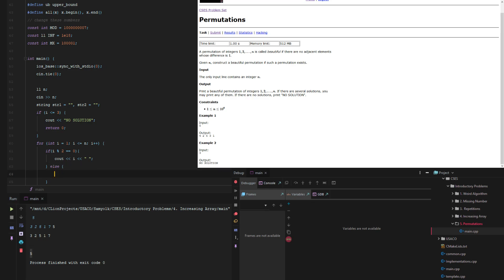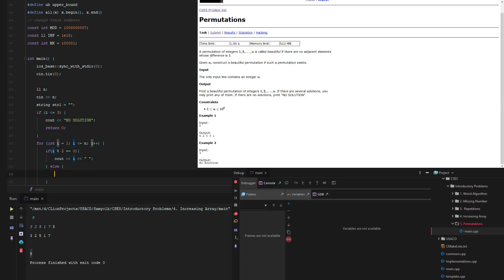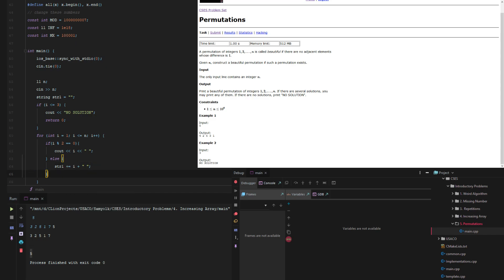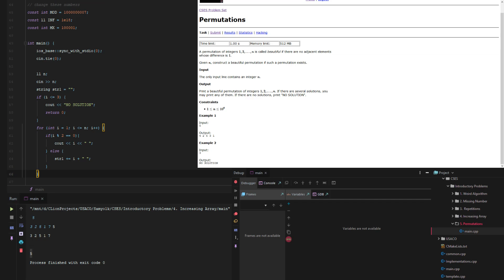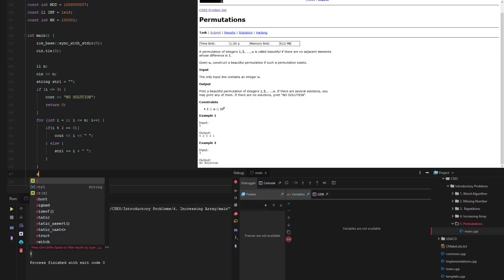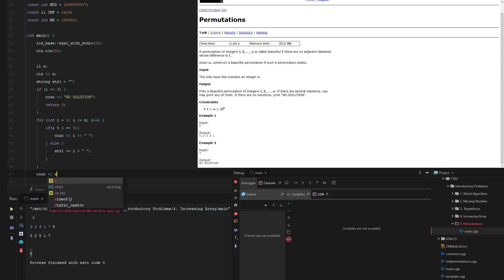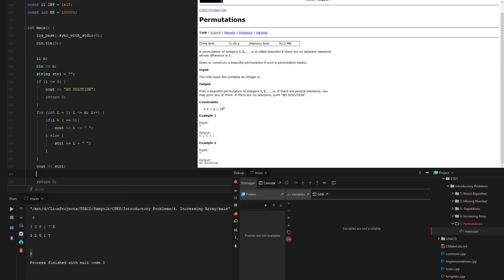And then otherwise, what we have to do is we have to wait for the end to put the other ones in. So actually, we only ended up needing one string, but what we can do is string 1 plus equals i or i plus space. Okay, and then at the end we just cout the string 1.